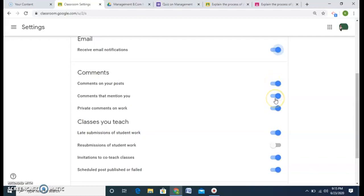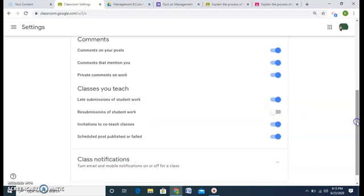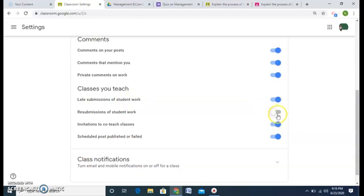You can also control whether you want comments on your posts — private comments on work, comments that mention you, and classes you teach. You can also set whether you allow students to give late submissions. I do not allow late submissions; I want students to submit on time by the assigned due date. You can also control resubmission and invitations to co-teach.